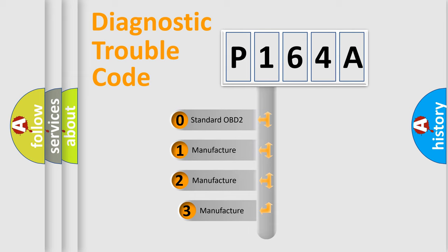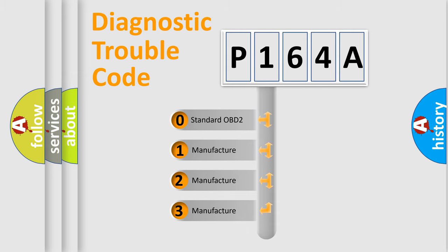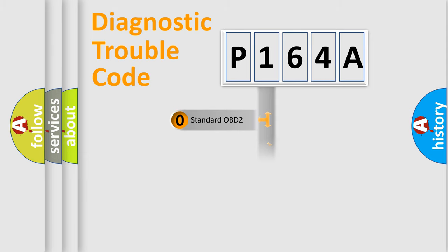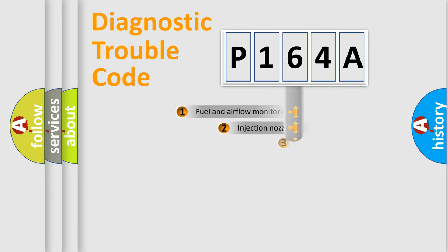If the second character is expressed as zero, it is a standardized error. In the case of numbers 1, 2, or 3, it is a manufacturer-specific expression of a car-specific error.